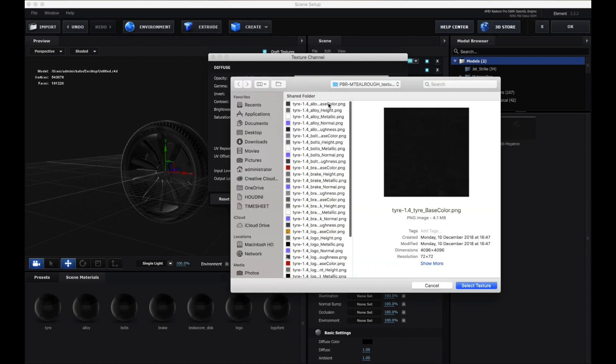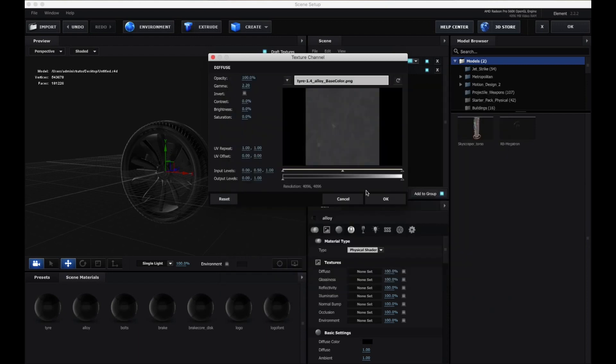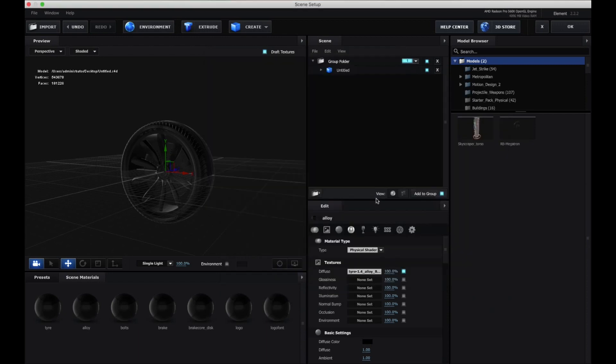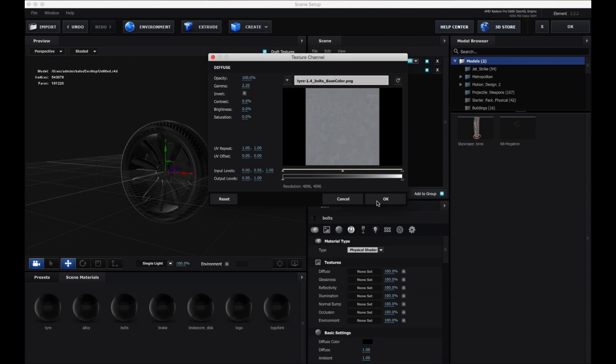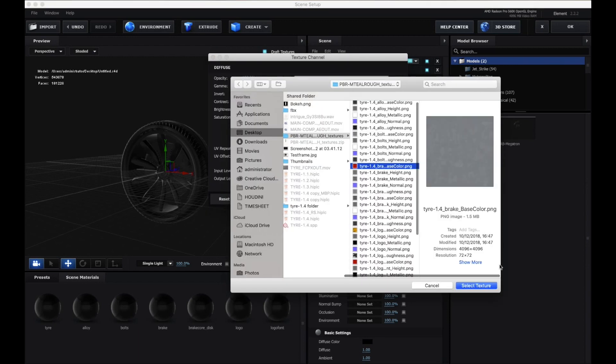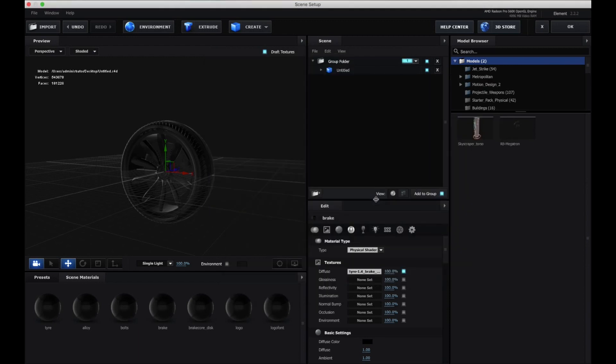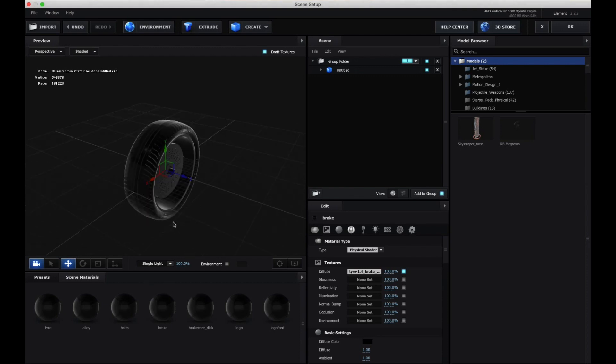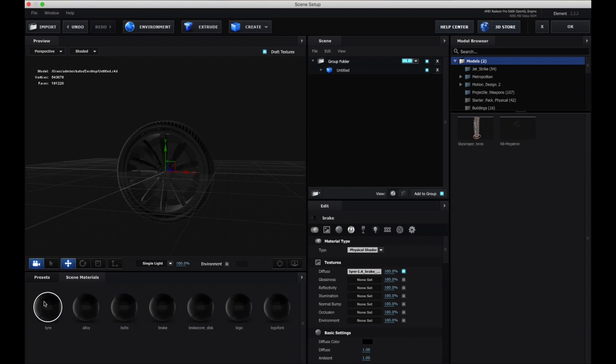So alloy base color. I'm going to leave it at that. I want to make this a quick tutorial, so I've assigned it up to brake. So for materials, I have assigned, but nothing is showing up.